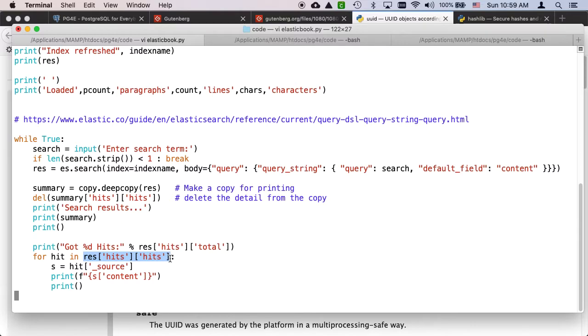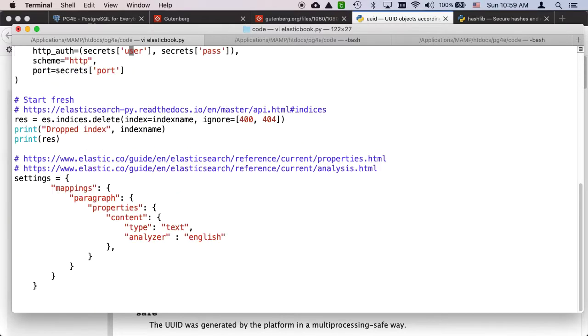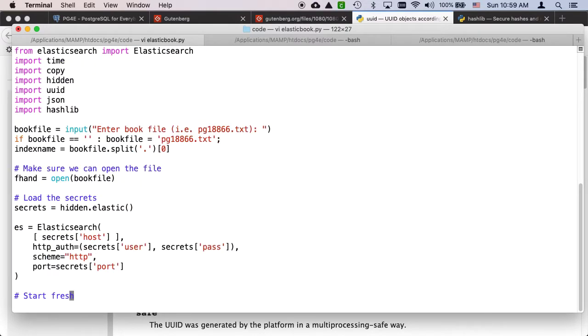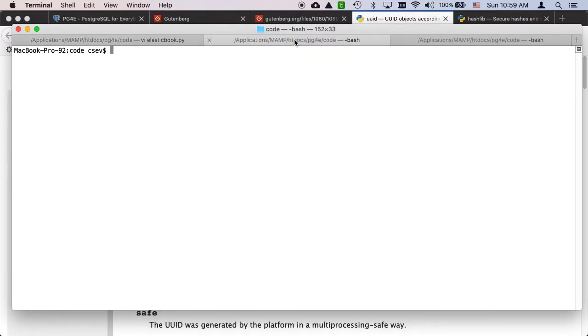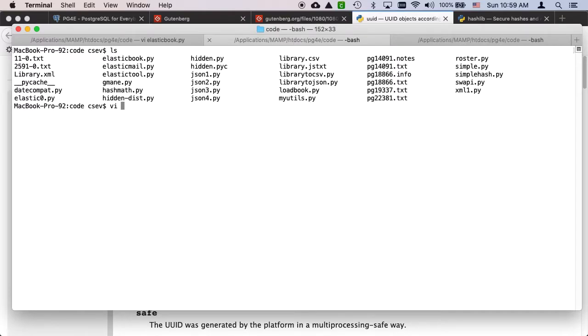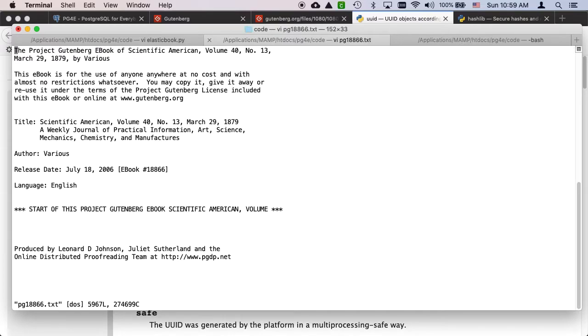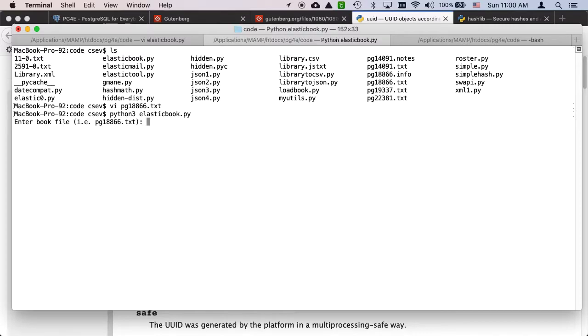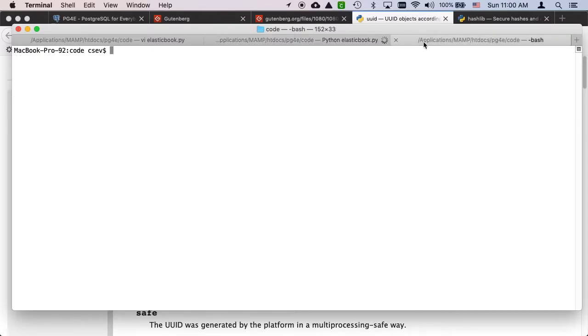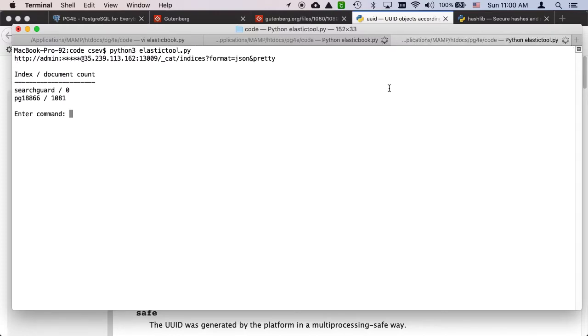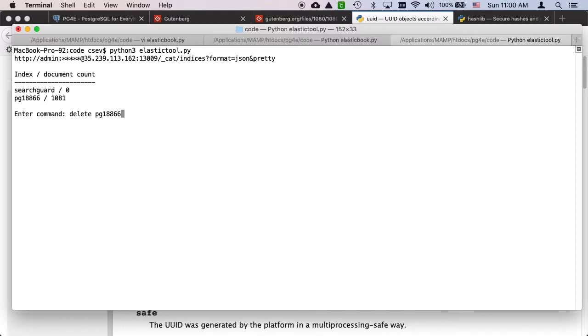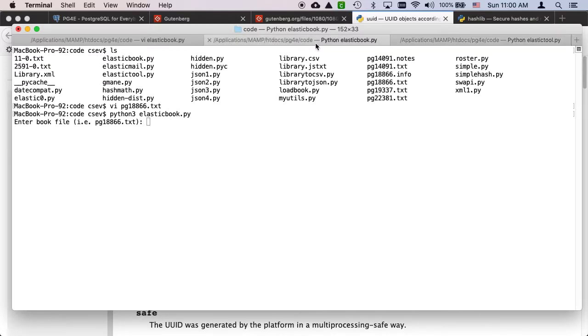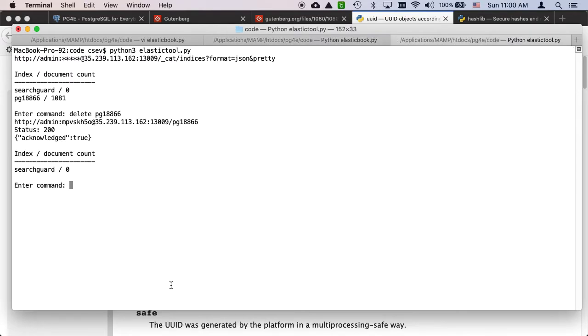So let's go ahead and run this. Let's see what I got. This is Scientific American from 1879. So let's go ahead and run python3 elasticbook. Now before I do this I'm going to go over here and in another window run python3 elastictool, which is my little helper. Before this starts I'm going to just go ahead and delete pg18866.